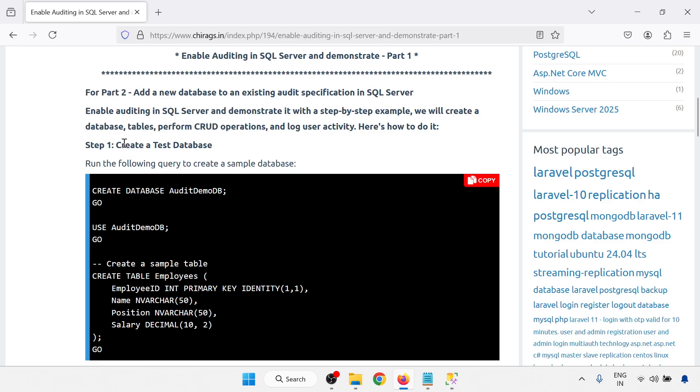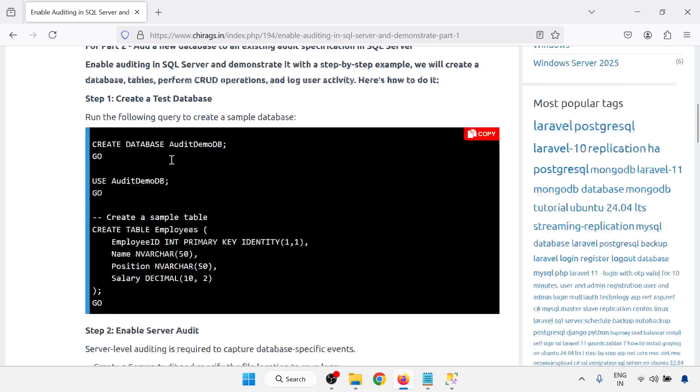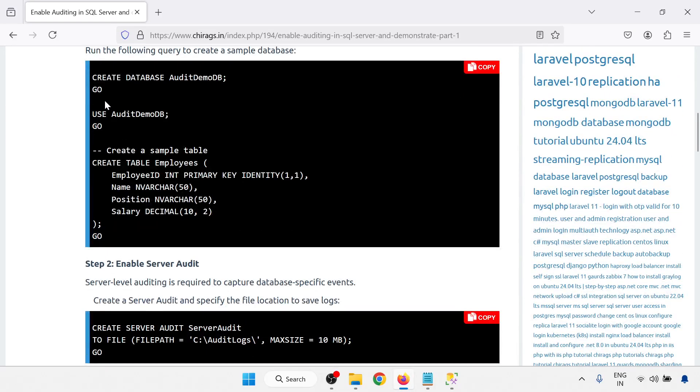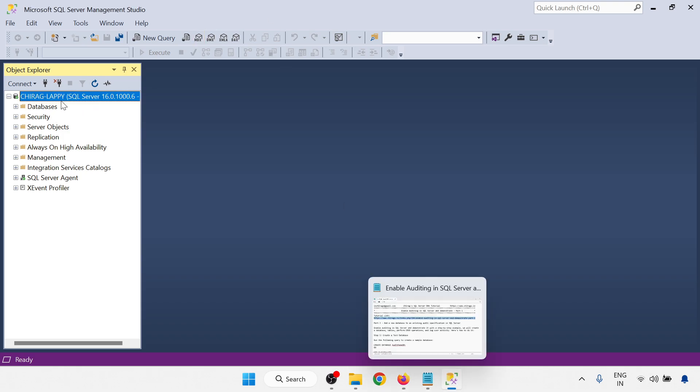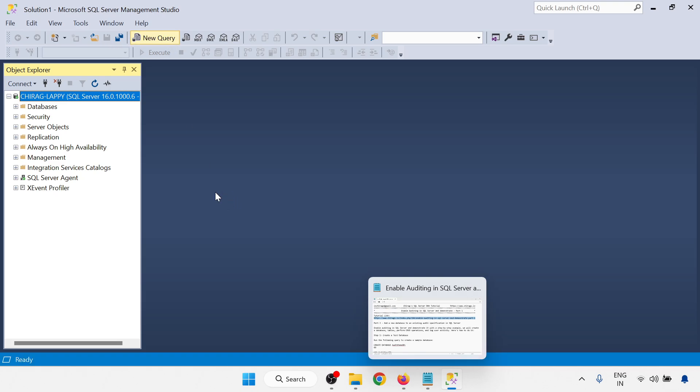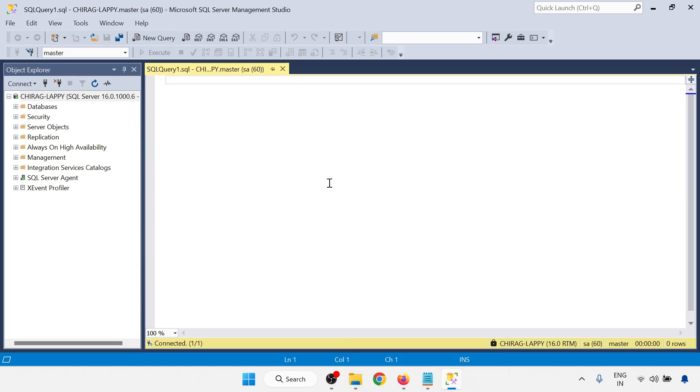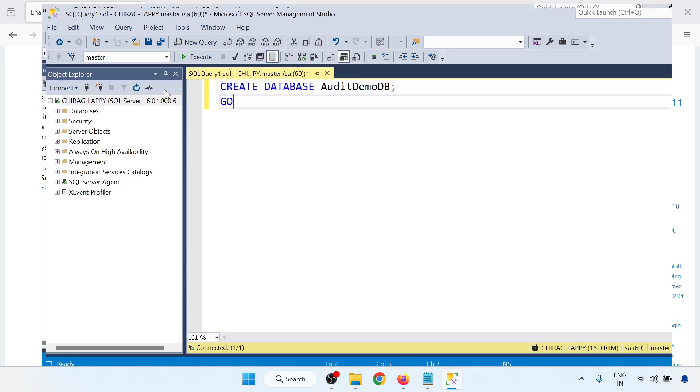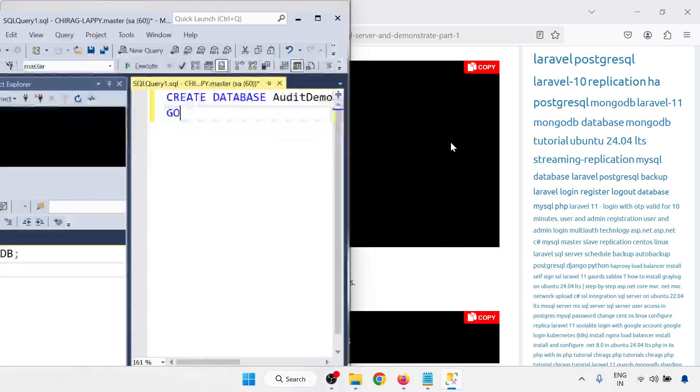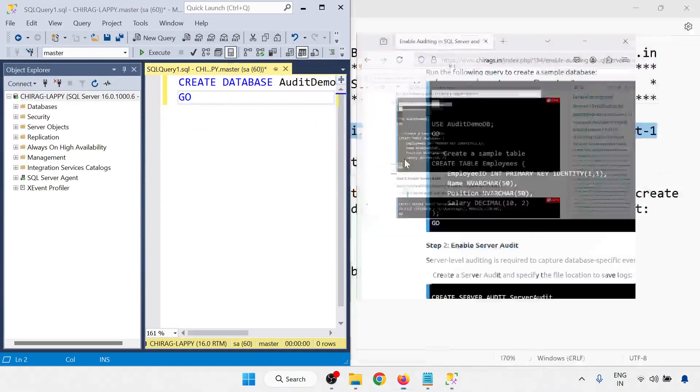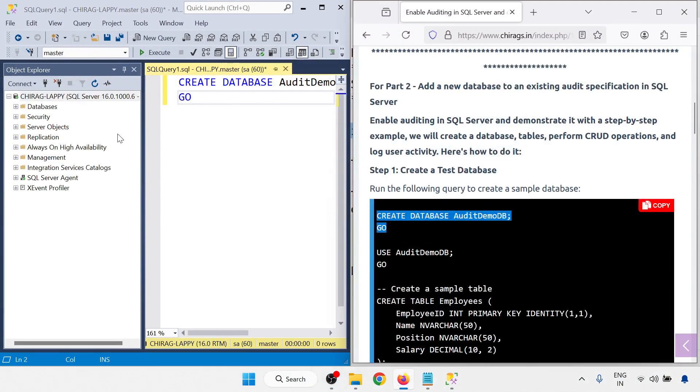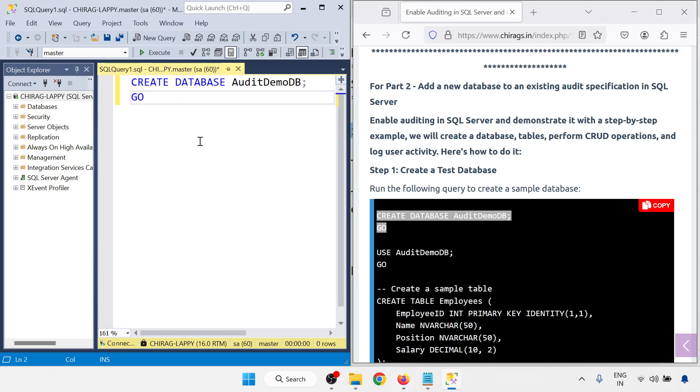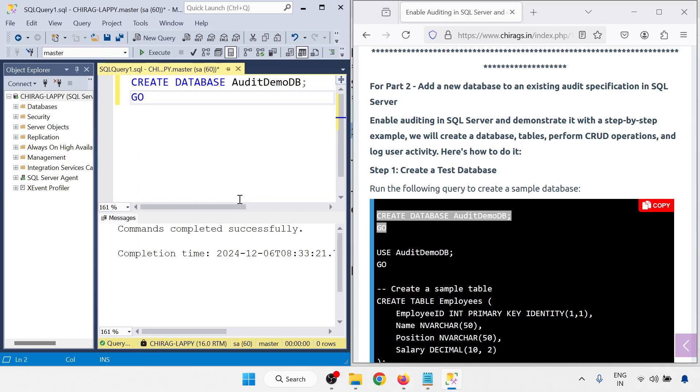So first thing is create a test database. I'm just creating a database. The database name is AuditDemoDB. So this is my SQL Server and go to your new query. Just run this command. I am going to execute this command.